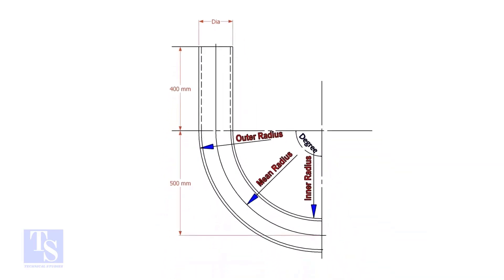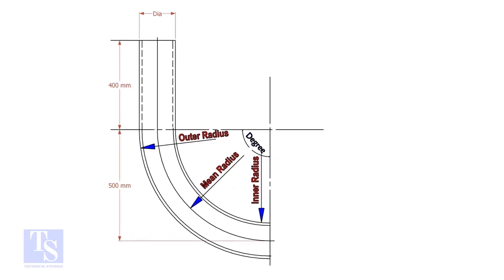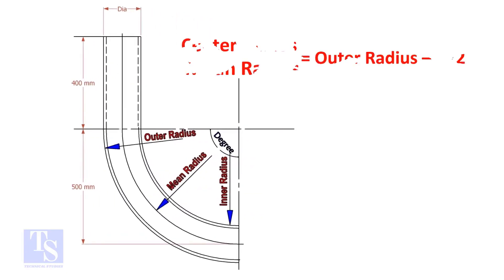In a drawing, usually the mean radius or the center radius is given. Suppose the outer radius is given. Subtract the half diameter from the outer radius to get the center radius.